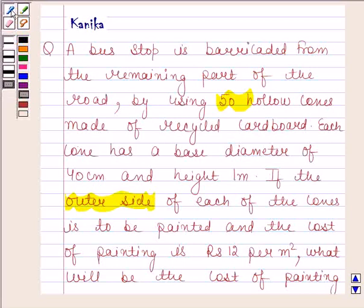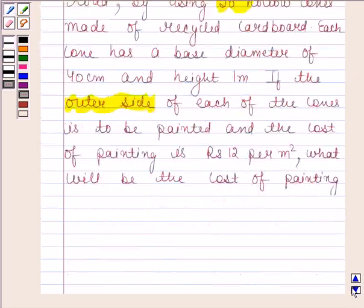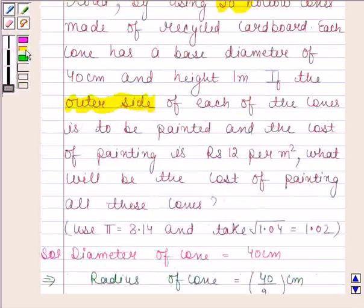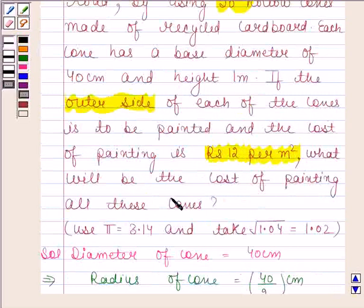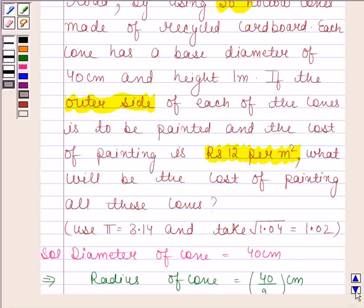So this means we will first find the curved surface area of 1 cone, and then find the curved surface area of 50 cones by multiplying the curved surface area of 1 cone by 50. Then it is given to us that the cost of painting is rupees 12 per meter square. So we will find the cost of painting all these cones by multiplying the curved surface area of 50 cones by rupees 12.